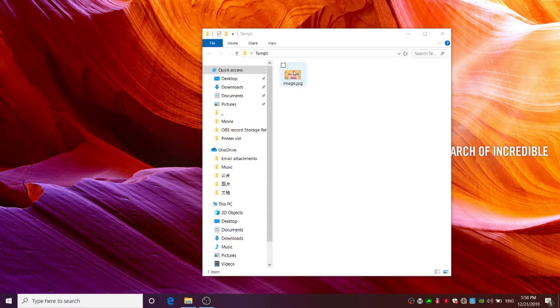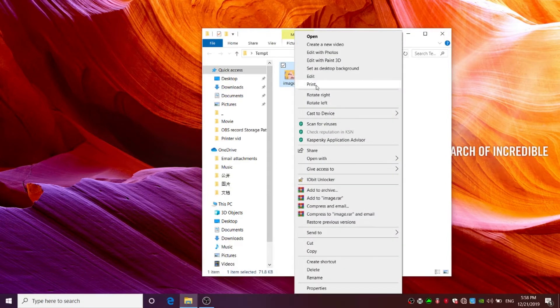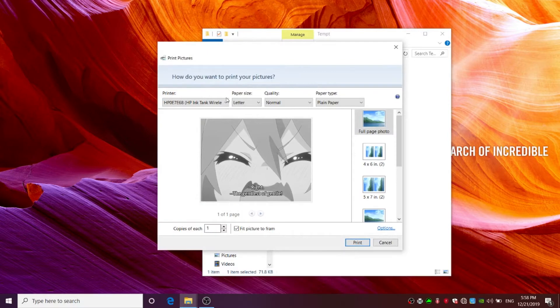In your computer, right click on the image you want to print and click print. Select your printer's name.